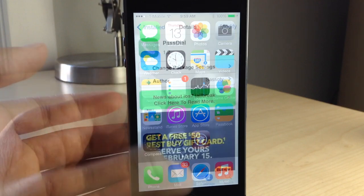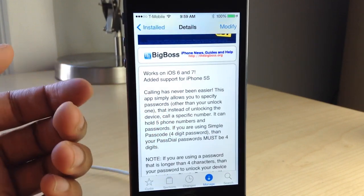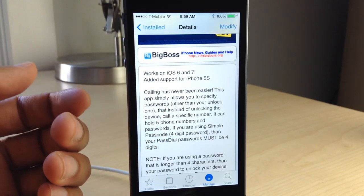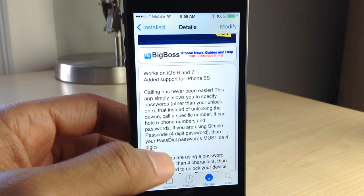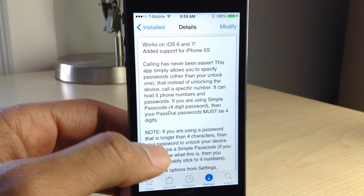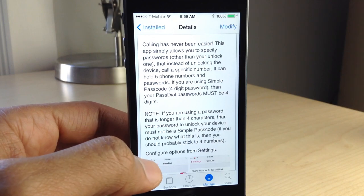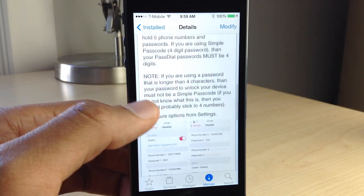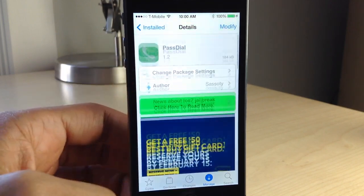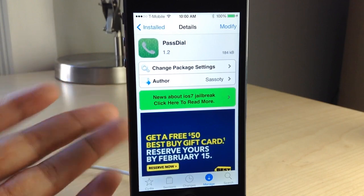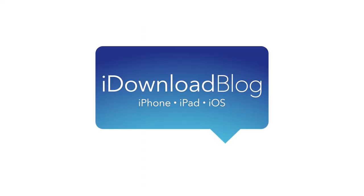That is PassDial, ladies and gentlemen. It is a free jailbreak tweak available on Cydia's BigBoss Repo. It works with iOS 6 and 7 and with the iPhone 5S as well. It allows you to dial phone numbers based on passcodes right from your lock screen. Let me know what you guys think in the comments section — this is Jeff with iDownloadBlog.